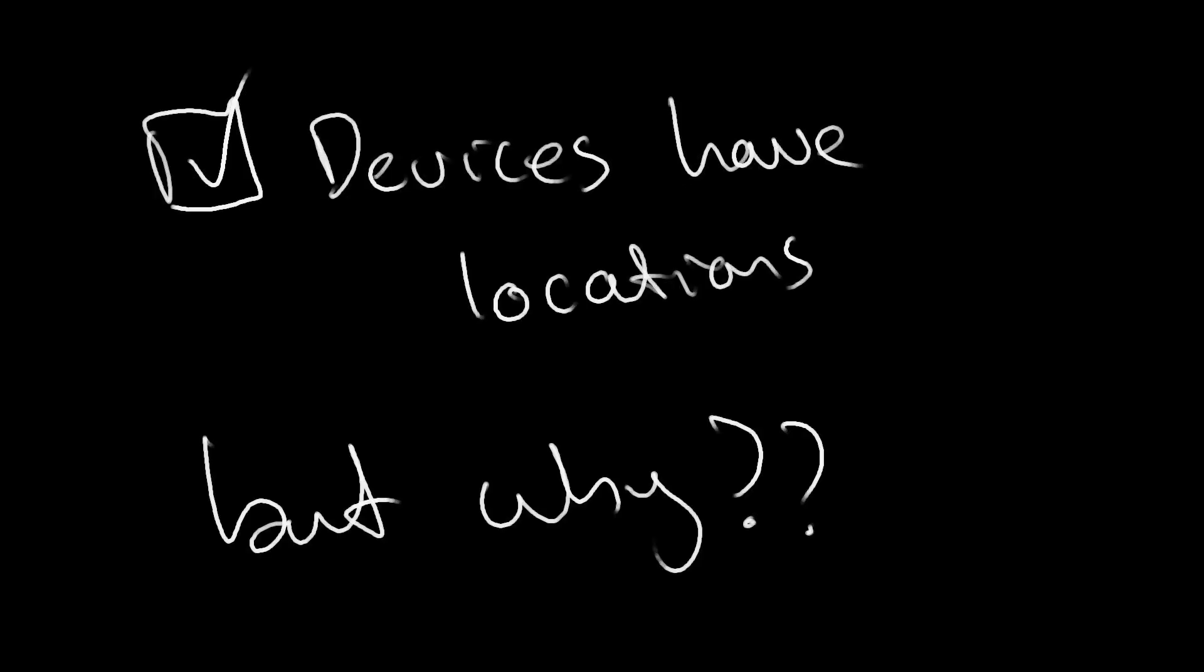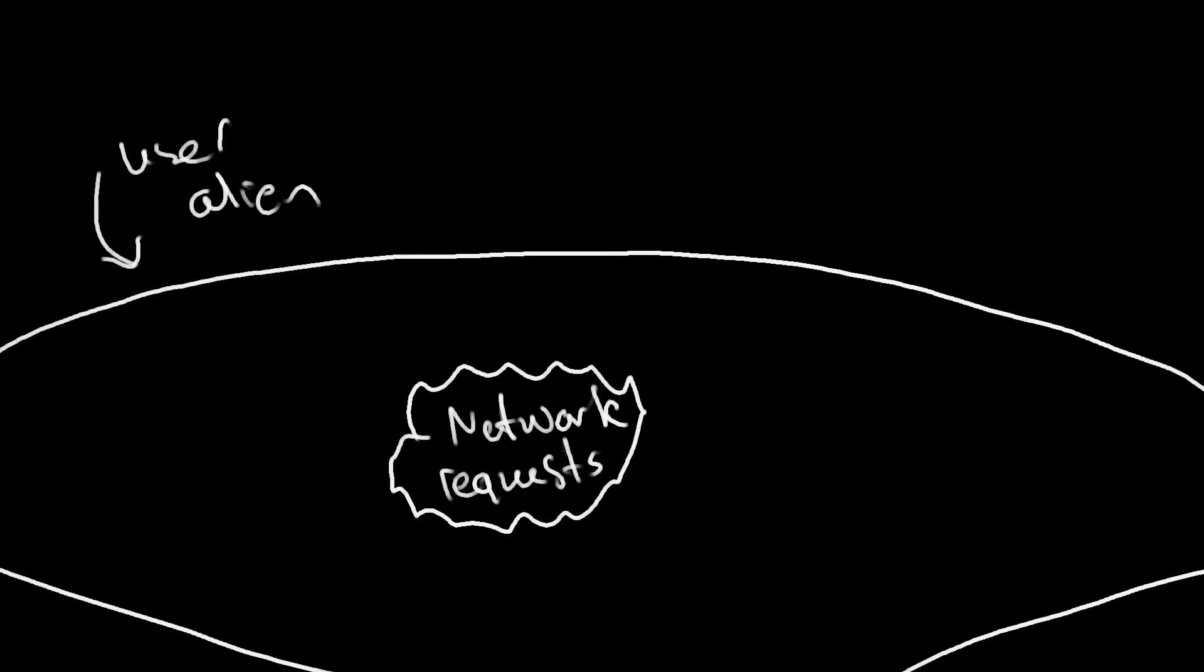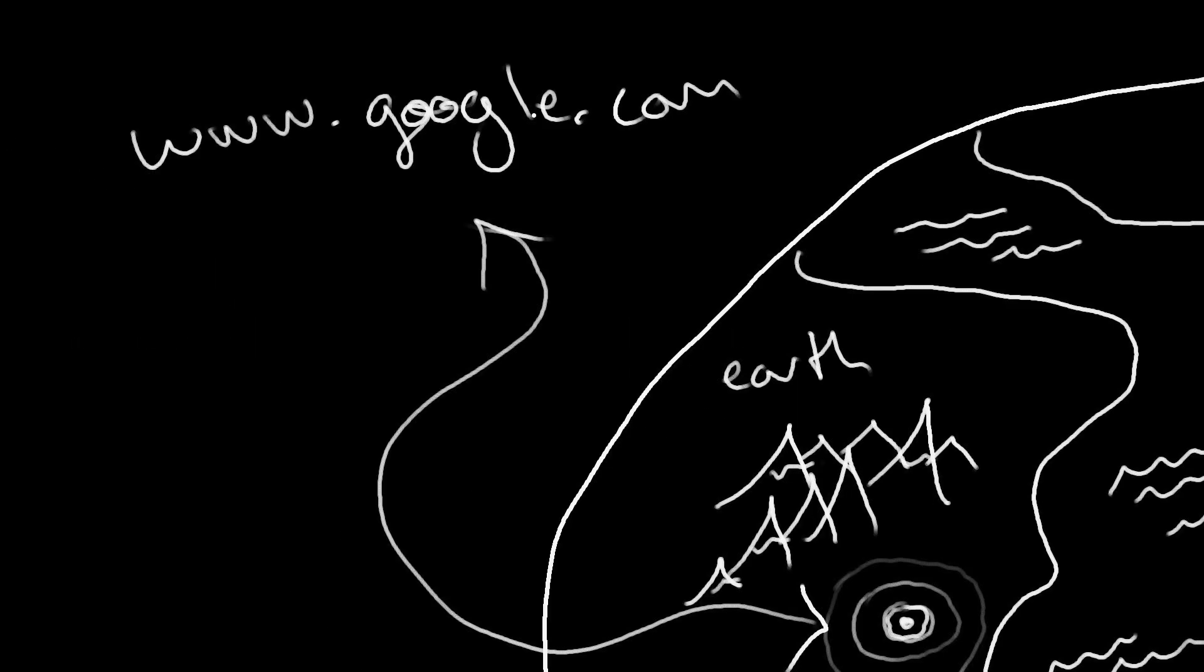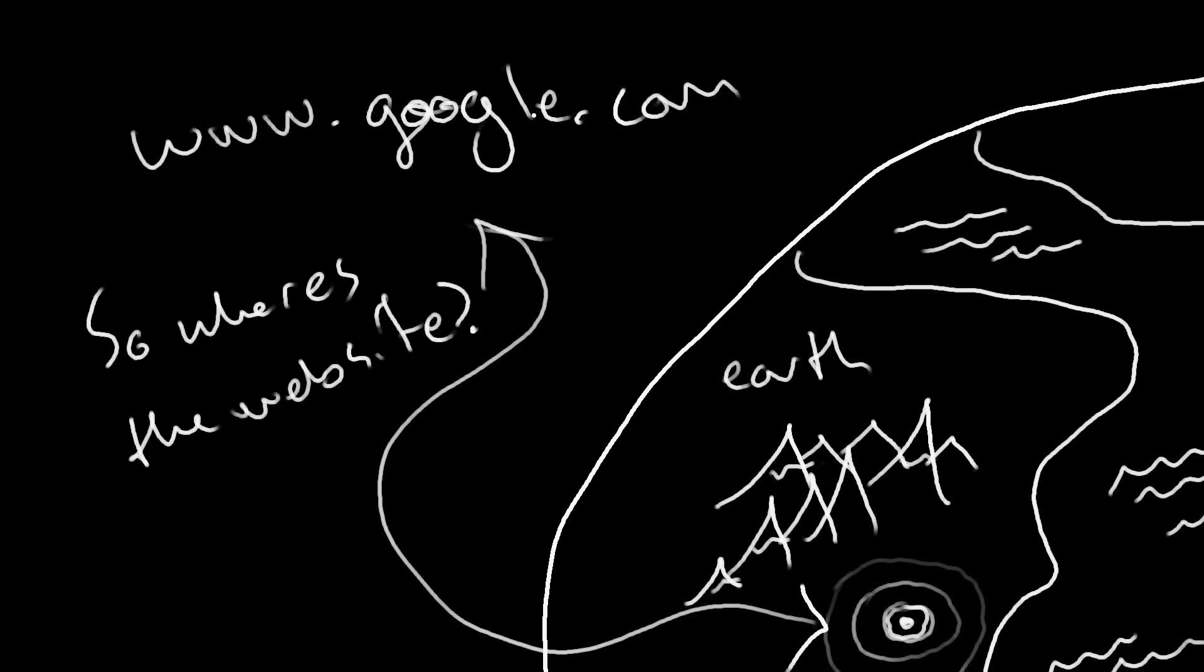So now we know that every device has a location. Why do the devices need locations? The answer to that question lies within what is known as a network request. So when you type in a URL into your browser and hit enter, you're actually entering a semi-physical address tied to another device. So how then does this result in a website appearing in your browser?